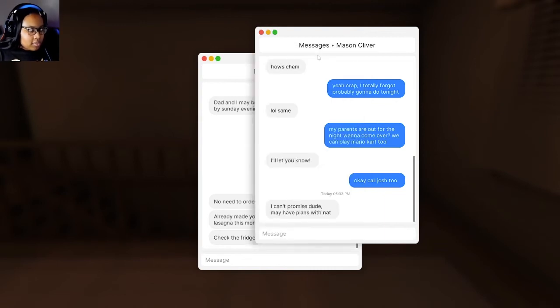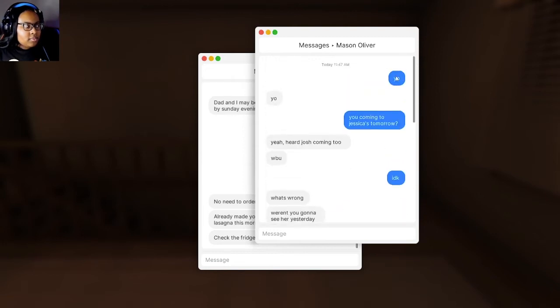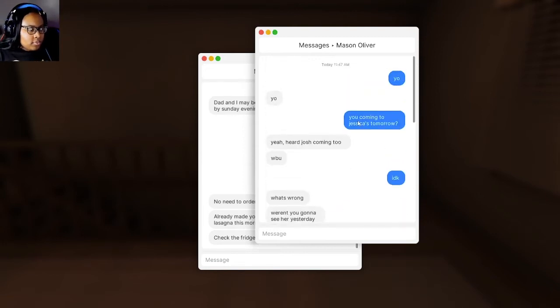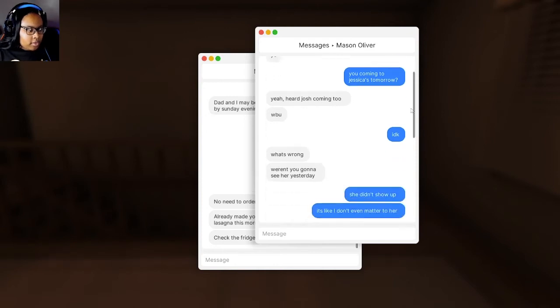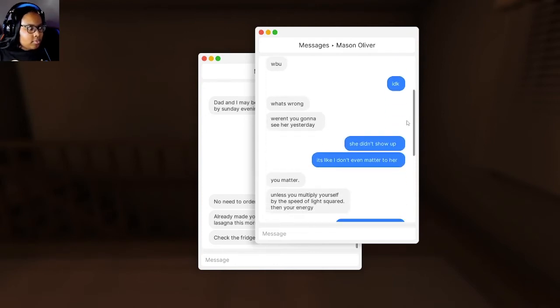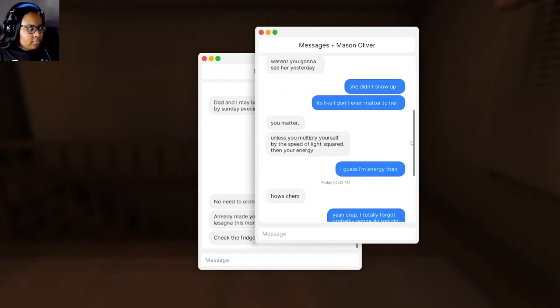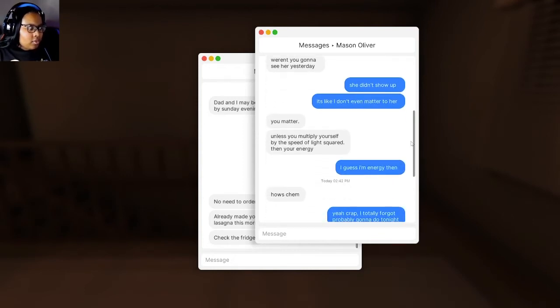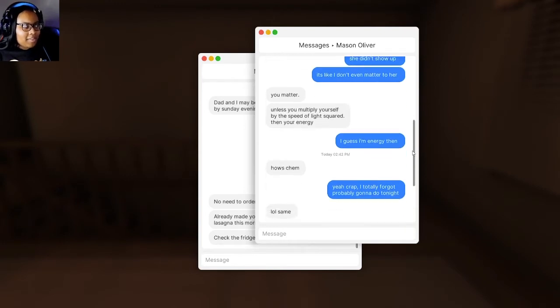Message from Mason Oliver. Yo, yo. You coming to Jessica's tomorrow? Yeah, her job's coming too. What about you? I don't know. What's wrong? Weren't you going to see her yesterday? She didn't show up. It's like I didn't even matter to her. You matter, unless you multiply yourself by the speed of light squared. Then you're energy. Ha!